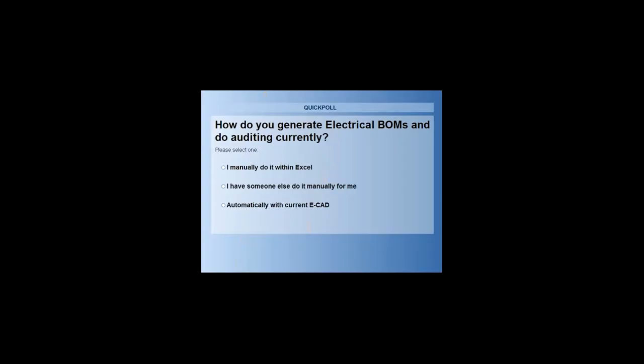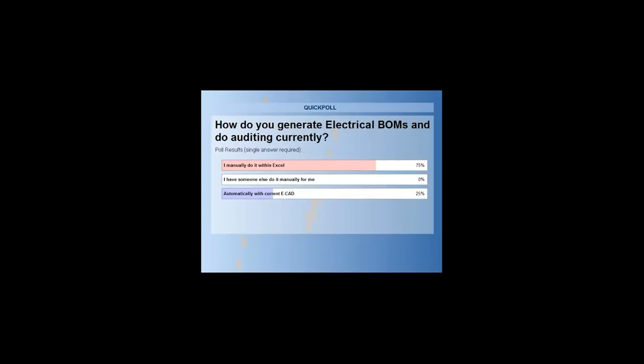I'm going to go ahead and kick off with the first question of the day here. How do you currently generate your electrical bill of material and auditing? Do you do it manually with an Excel spreadsheet on the side? Or do you have someone else do it, like an intern? Or does your ECAD that you're using right now have an automatic routine that does that for you? All right, well thank you. That's right on what I've been experiencing for the past three years. A lot of you, like three quarters of all the customers, are currently doing the bill of material by hand, manually, and as we can see how painful that could be.